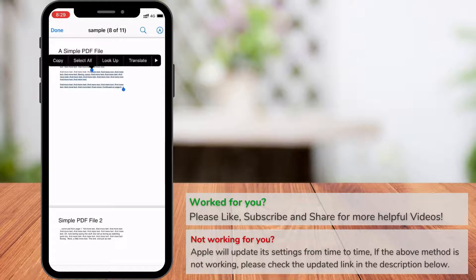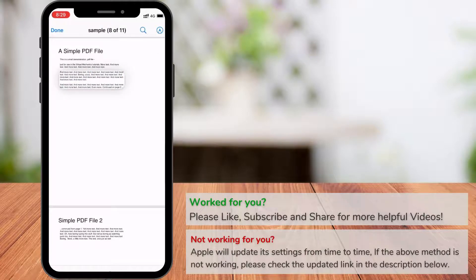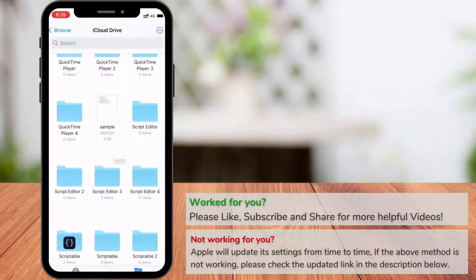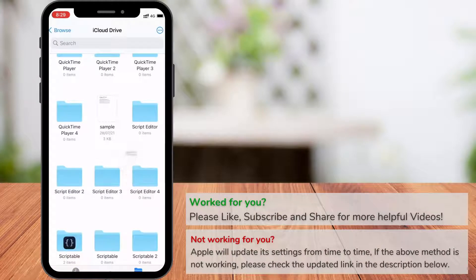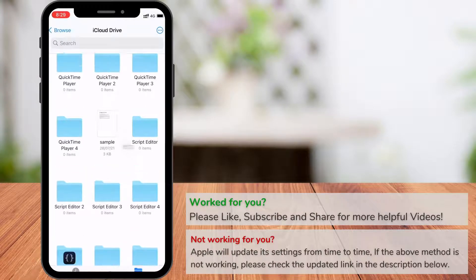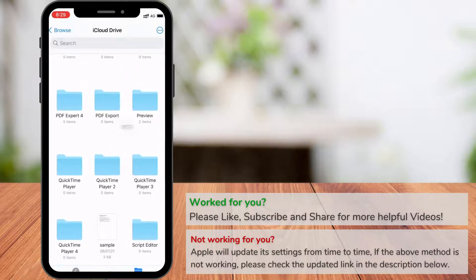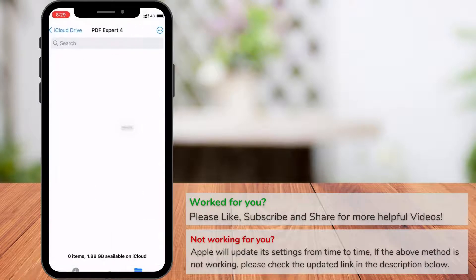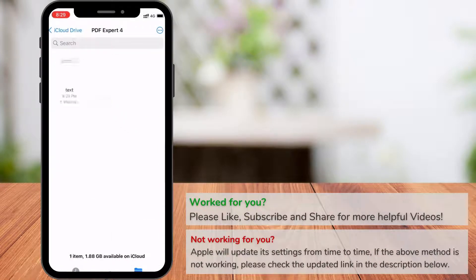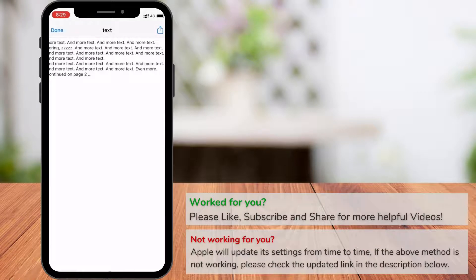Now you're back in the Files app. Go to the folder where you want the text file. Once you are in the folder, drop the file and a text file is created. If you open the file, you can see the text file with the selected text.